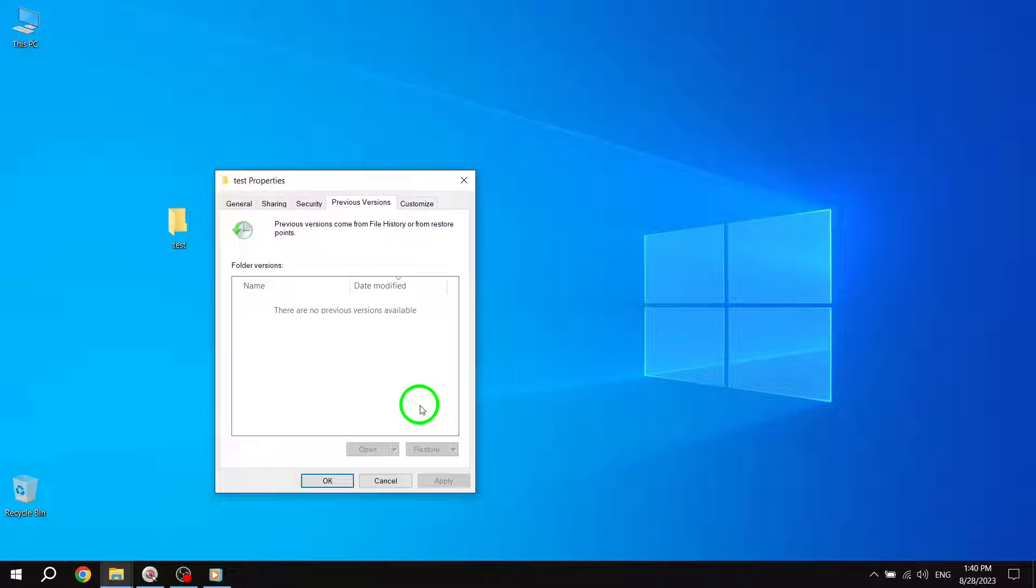Please note, if you don't see any files, folders, or if the previous versions or Restore buttons are not available or grayed out, it means that you don't have Restore points, file history, or Windows backup enabled.